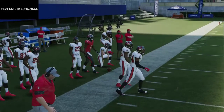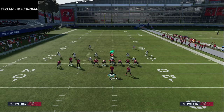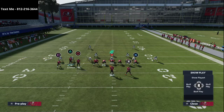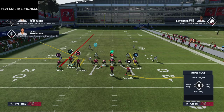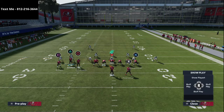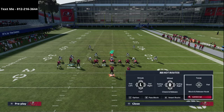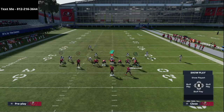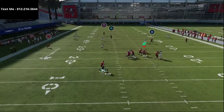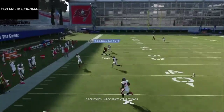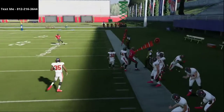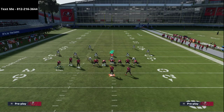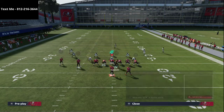Having Gunslinger or Pass Elite definitely helps. Another favorite setup: streak Brown, smart route Chris Godwin, put the running back on a wheel route, the tight end on a curl route, and motion Godwin from right to left. That motion is essentially going to allow Godwin to get wide open against many types of Cover 3 zones.